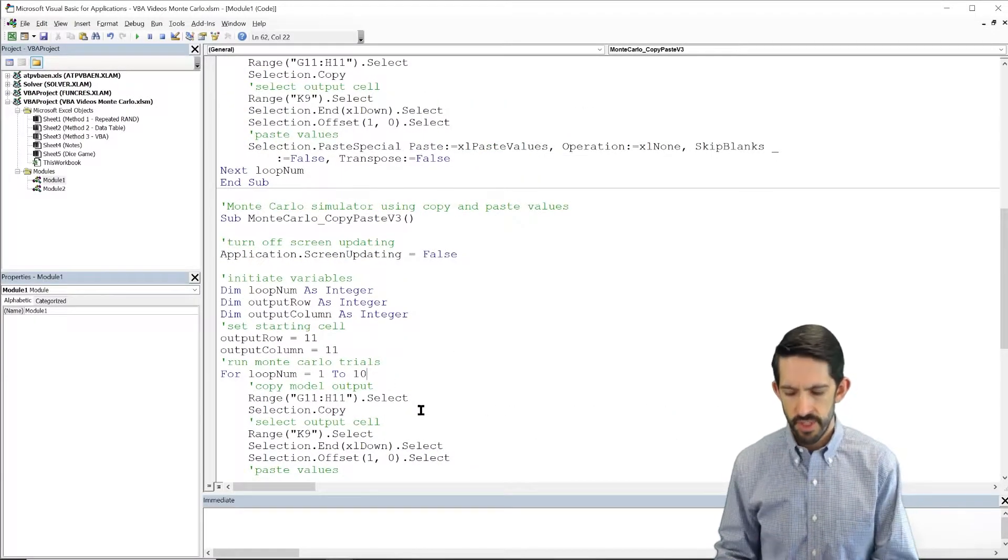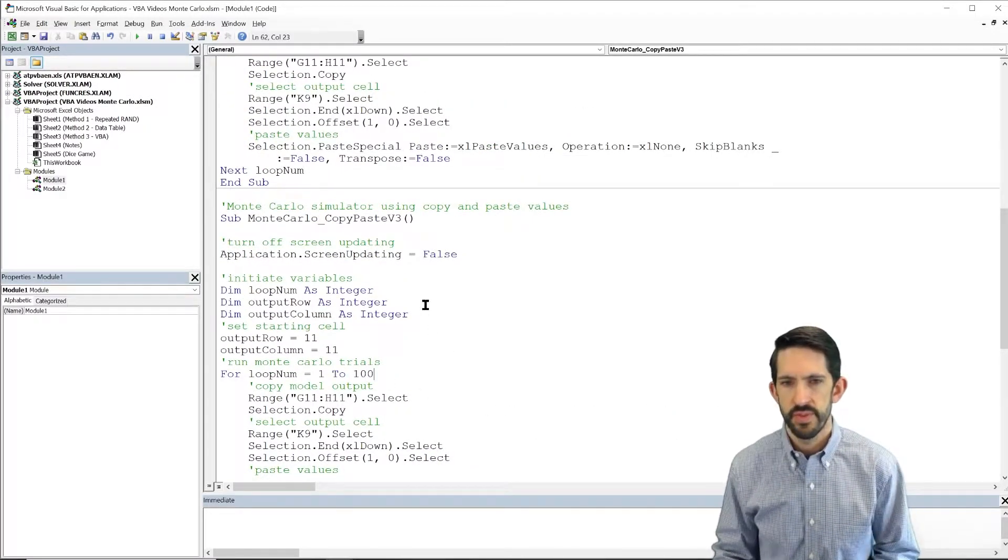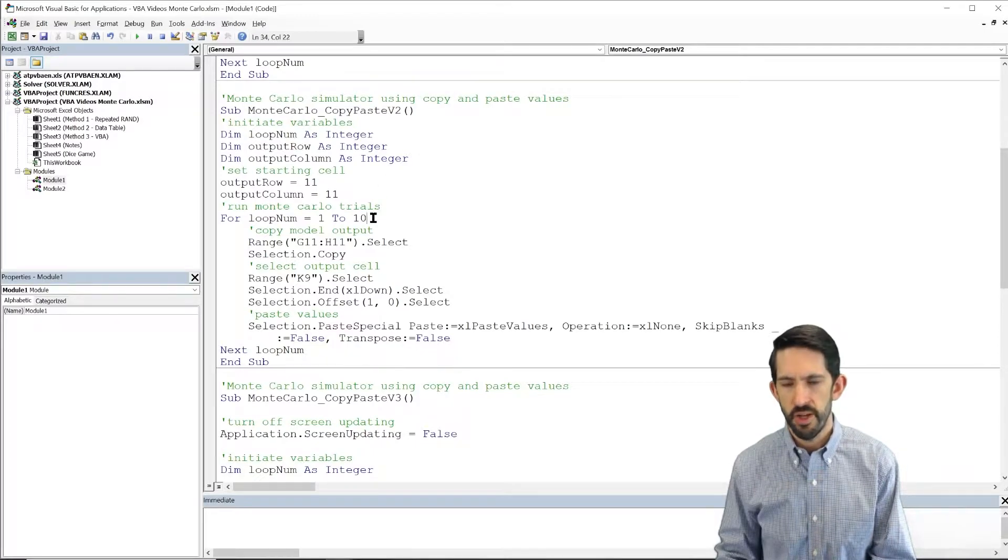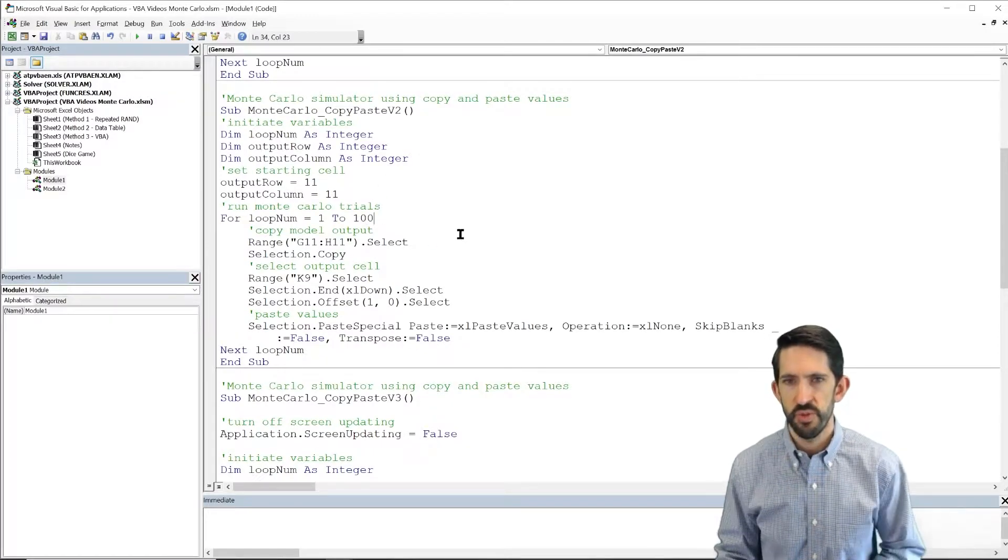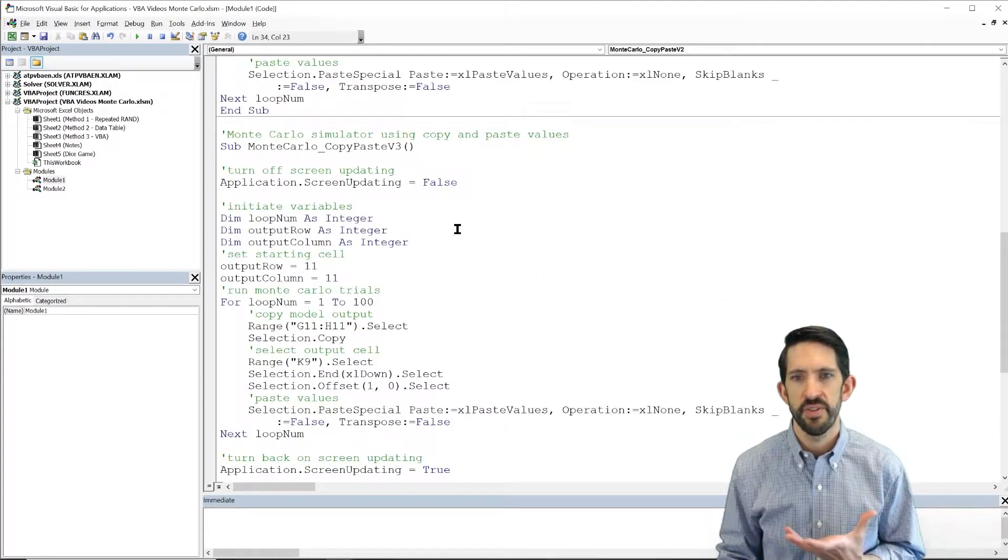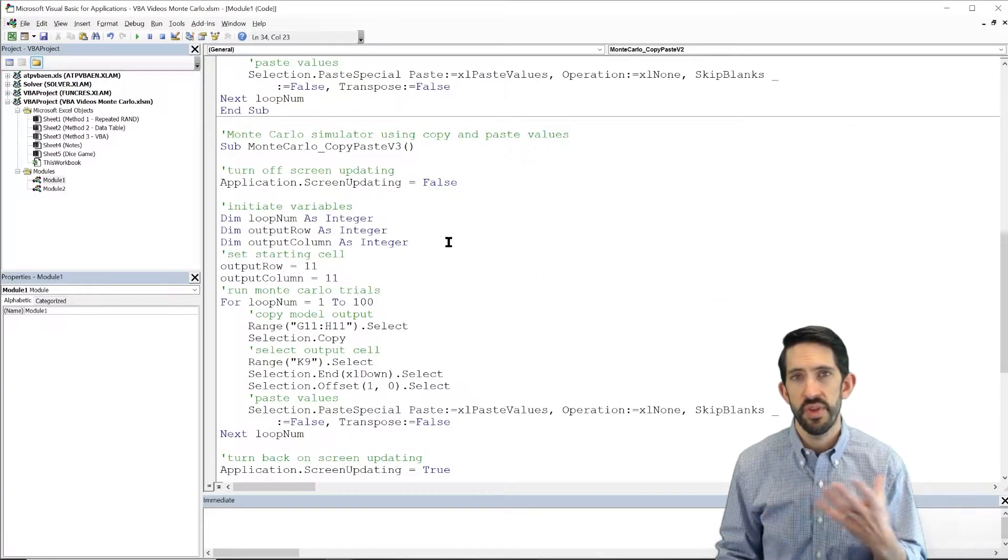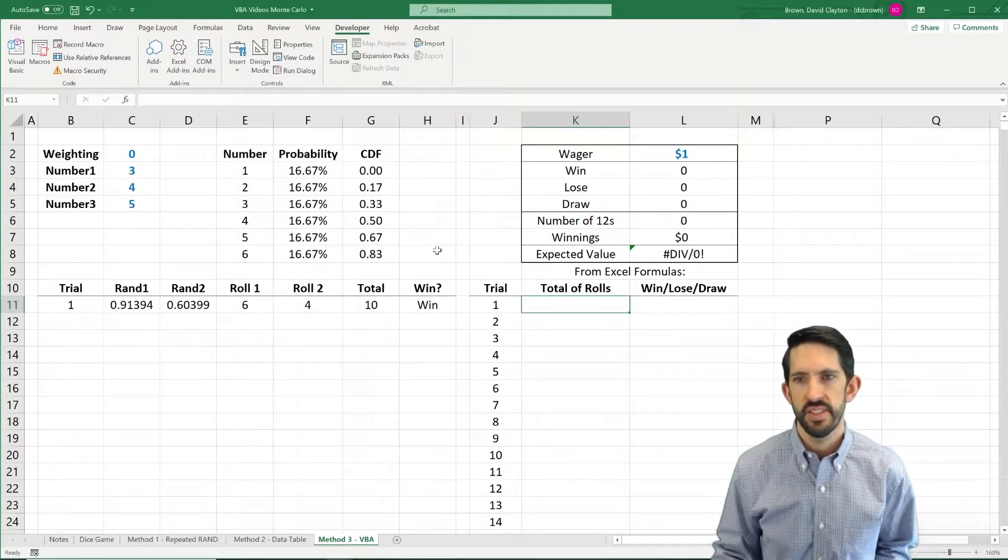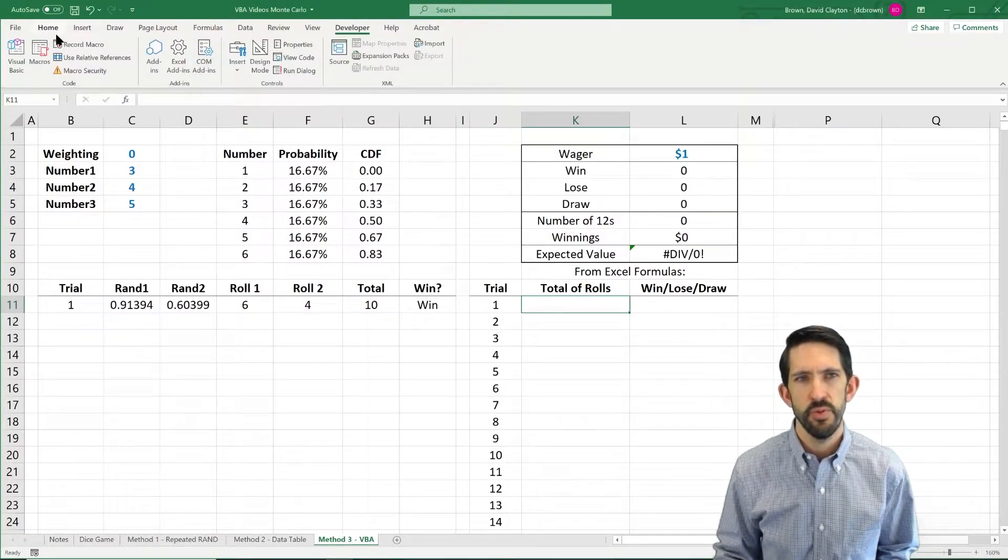Let's set this to run a hundred times and we'll set our earlier code to run a hundred times as well. We'll just kind of look at the difference between with and without the screen updating. So let's flip back over.